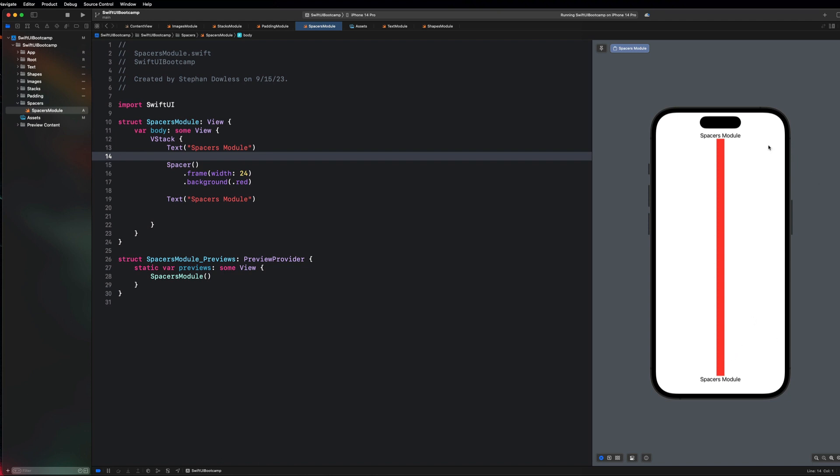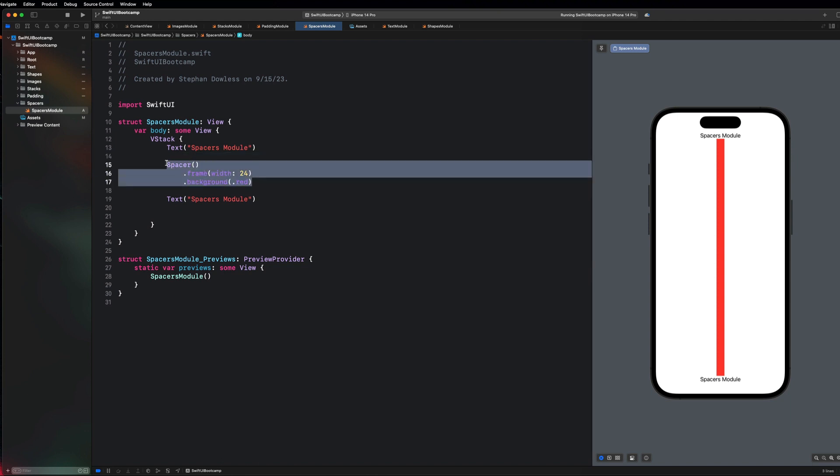So spacers are really going to help us with creating responsive user interfaces because they are a tool that we can use to fill the entire width of a screen or height of a screen. So screen size stops to matter, it doesn't matter because if you build a good UI it's going to be a responsive UI so it doesn't matter if you build it for an iPhone Pro, an iPhone Pro Max, an iPad, an iPhone SE, none of that stuff. You want to use spacers to help you adapt to those different screen sizes and this is just going to be an introduction into that.